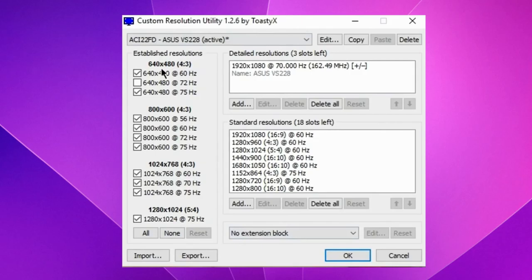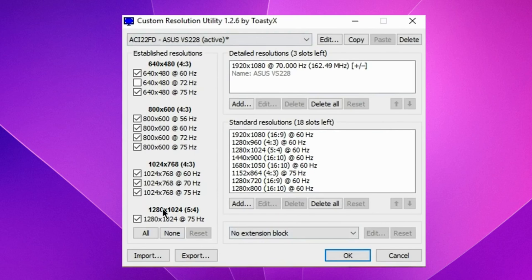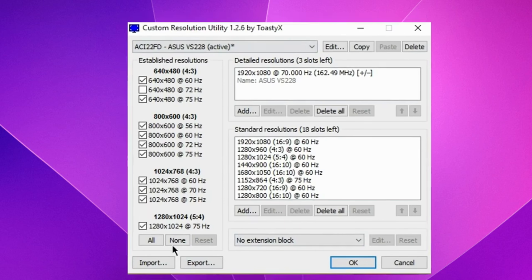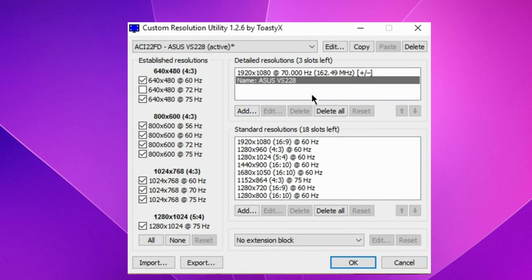You see all the details right here. Established resolutions. You don't need to work with them. Detailed resolutions is what we actually need.